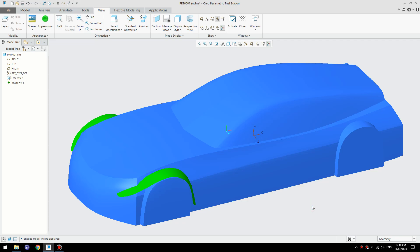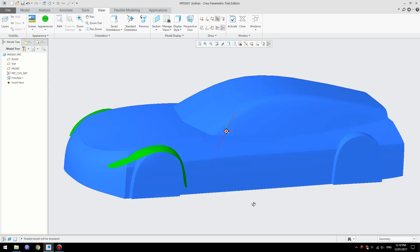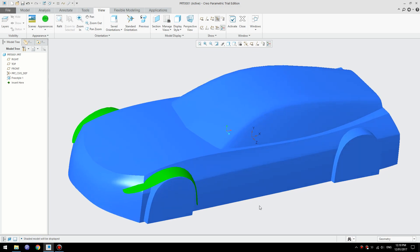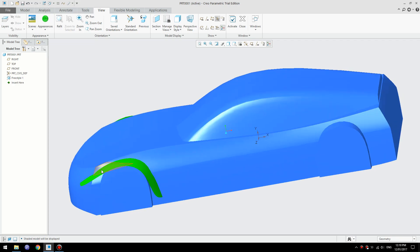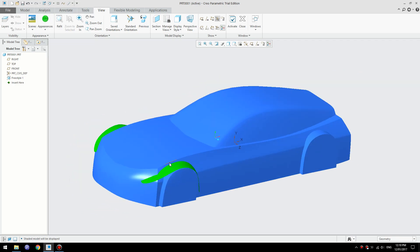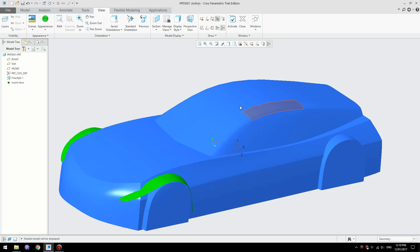Hi everybody, welcome to another Creo tutorial video. Today I'm going to use the trial Creo Parametric 4.0 and create a quick model of a car mock-up as you can see here. In the new version there are really neat new features in freestyle where you can create multiple objects, so let's get started.